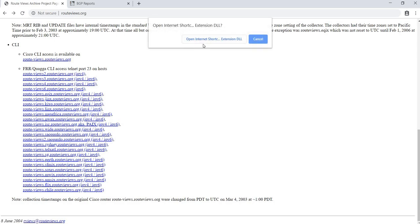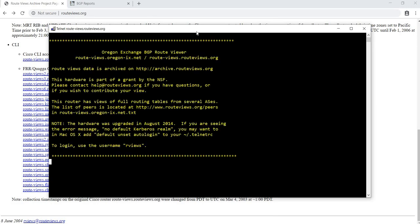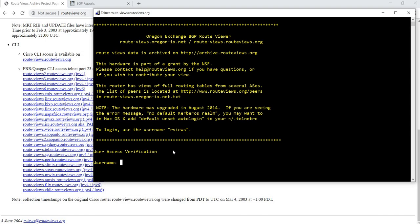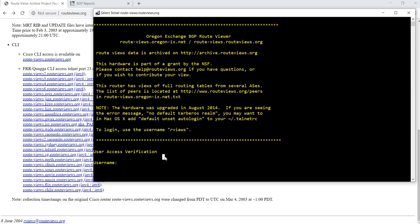Open Internet Shortcut Extension DLL. I'll just click that button and then we need to use rviews as the username. And then we have access to the user mode on the router, but we don't get access to the privileged mode. That's okay.